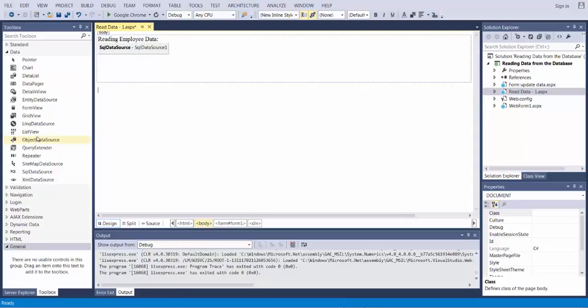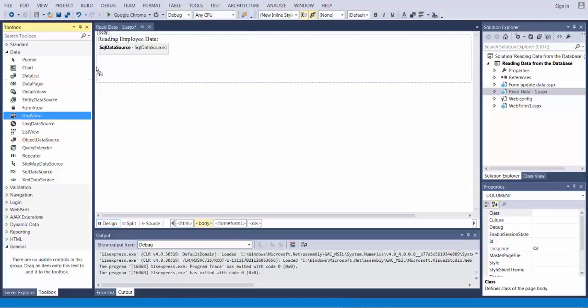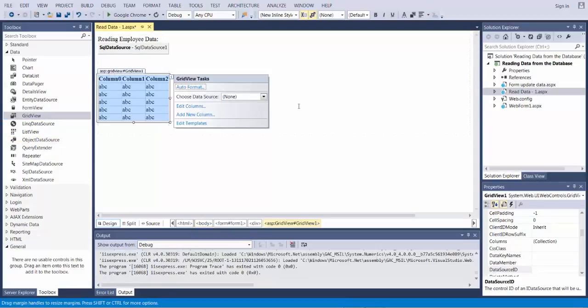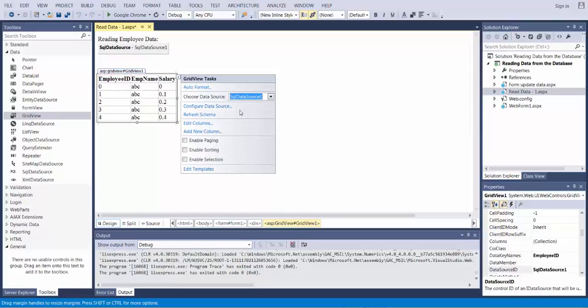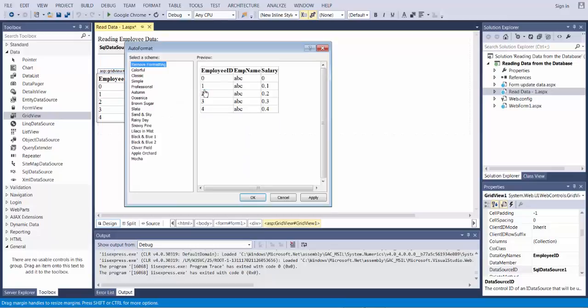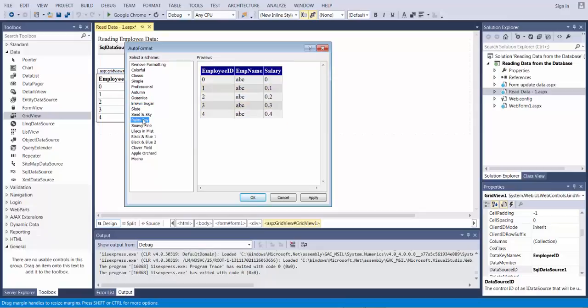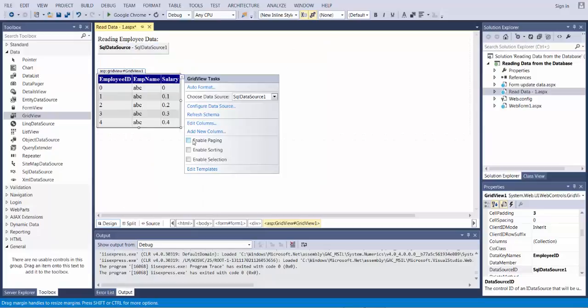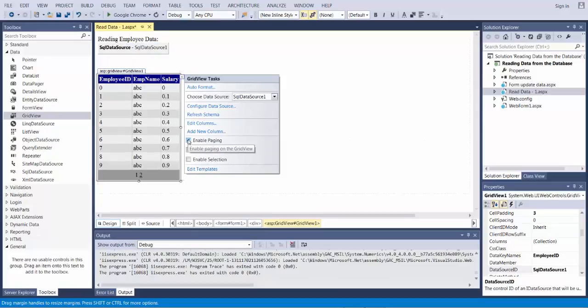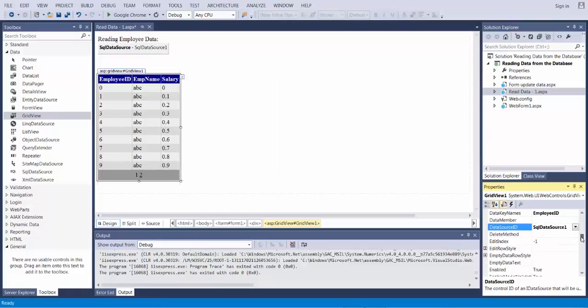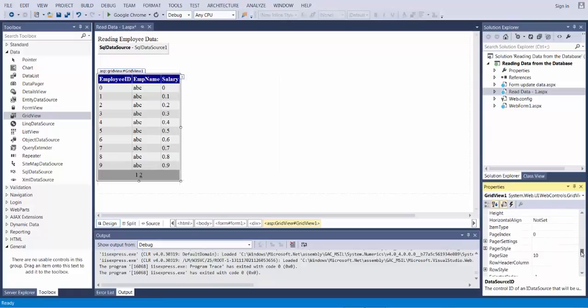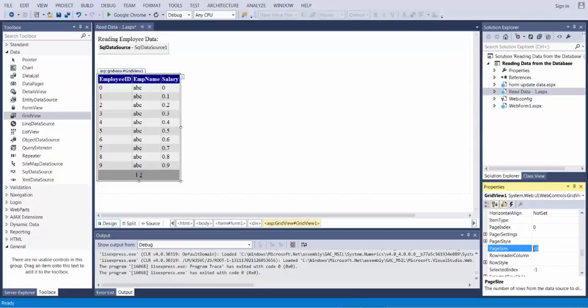So let me grab the grid view control and drop it on the form and link it up to the SQL data source. Now I can do some of the options that we have done in the past such as being able to auto format, being able to enable paging. In this case by default it displays 10 items per page. Since we only have 4 records if you want to experience paging we can do 3 per page that way we can have 2 pages.